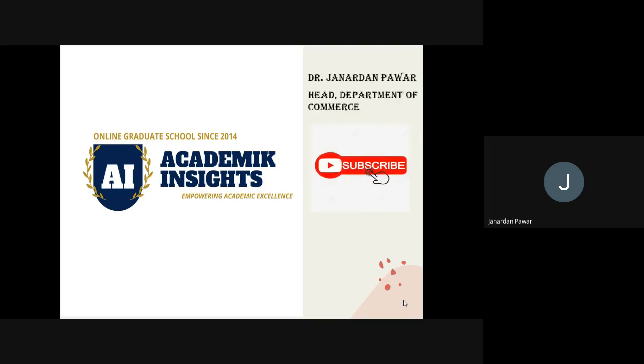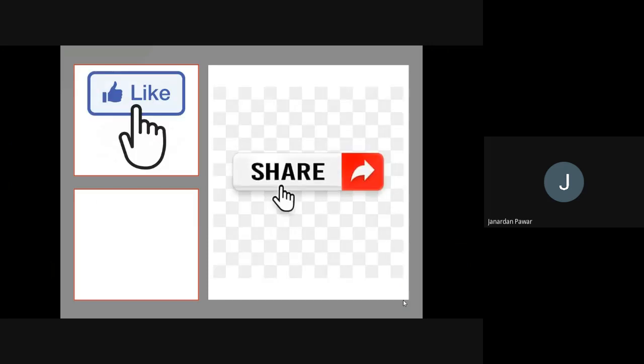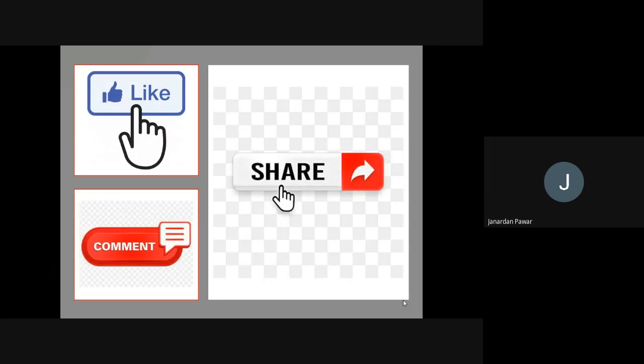If you like my video, please don't forget to subscribe my channel, as well as don't forget to press the bell icon so that you can get videos in future. Now, if you like my videos, don't forget to like it, then share it and also comment in the chat box so that we can improve in days to come.